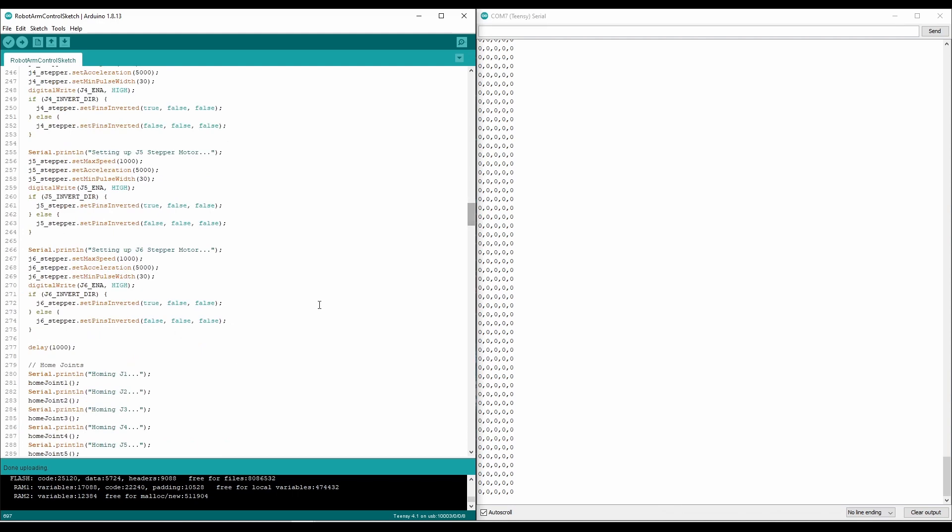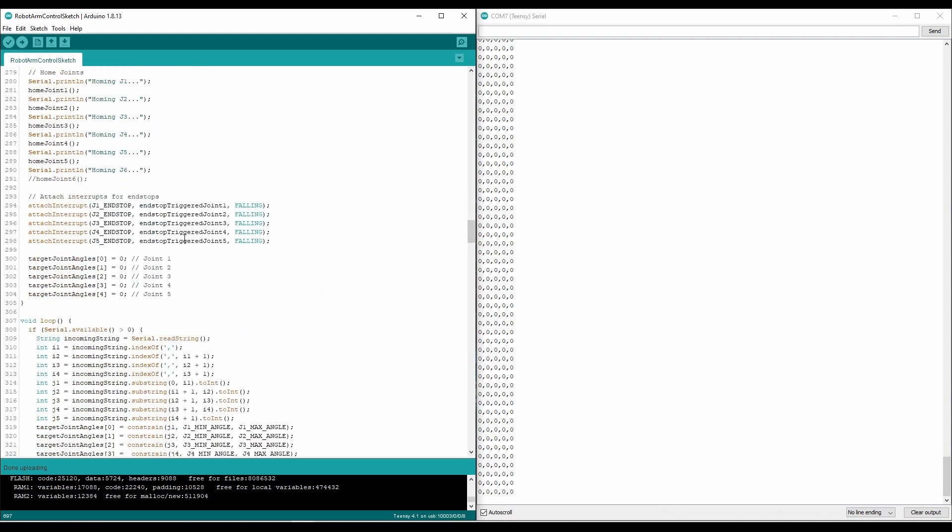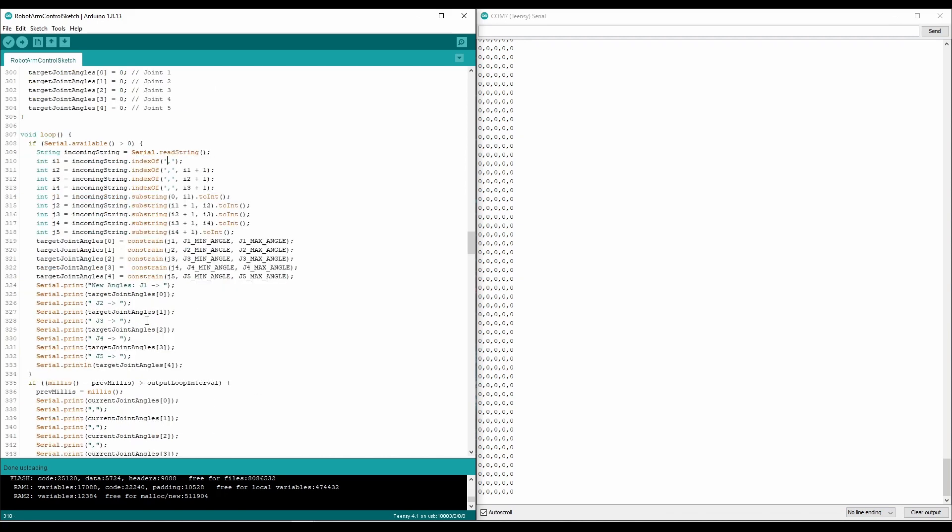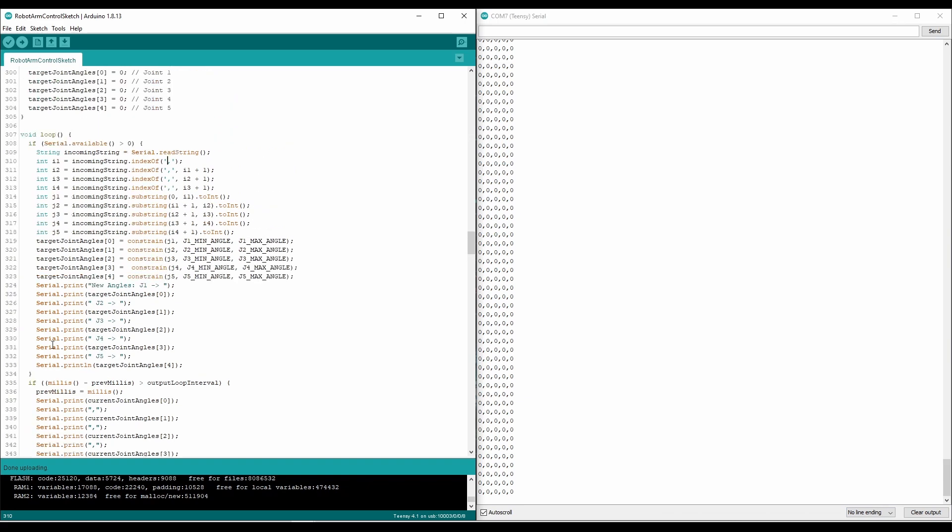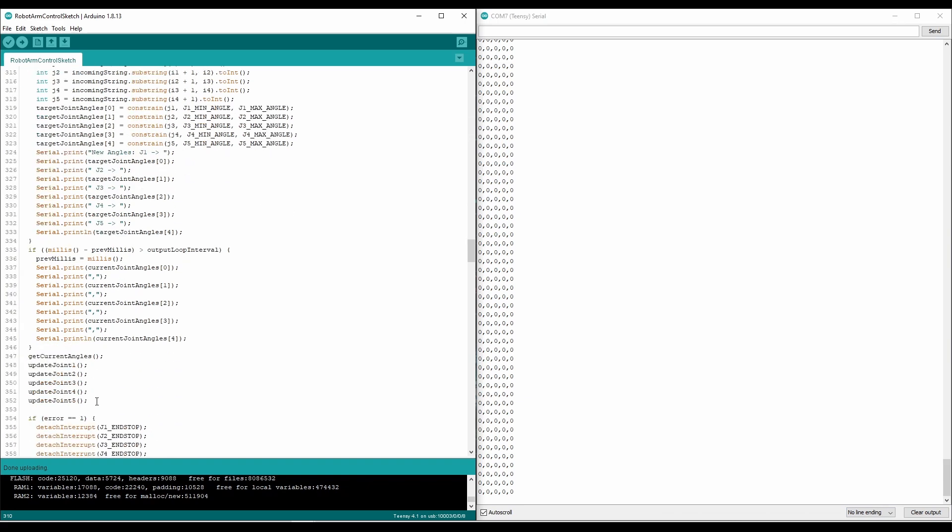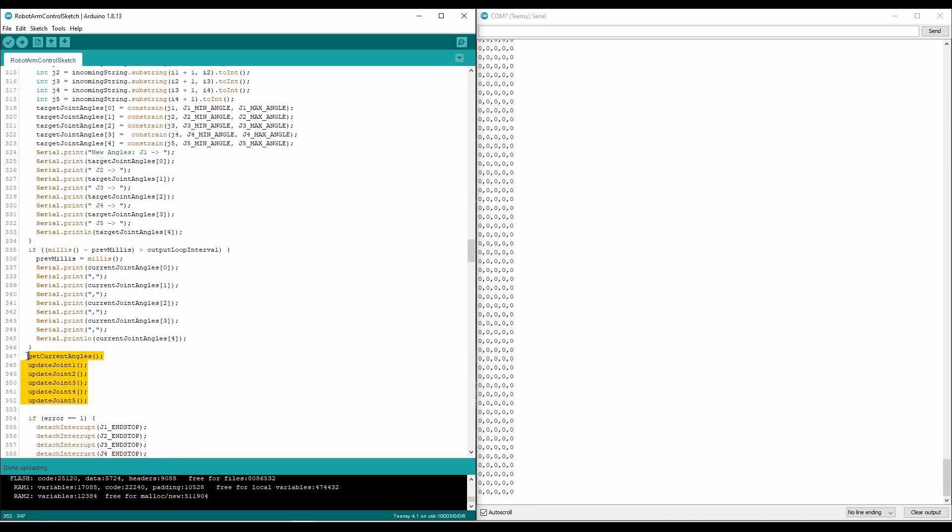So going back to the setup, once everything's homed and the interrupts are attached, we just set each joint to the zero position at angle zero for all the joints. And the main loop basically waits for an input from the serial monitor, updates the target joint angles, and runs each joint until we reach those angles.